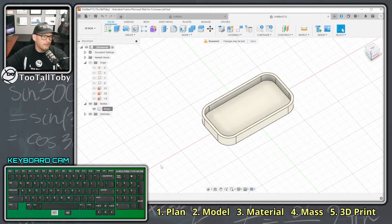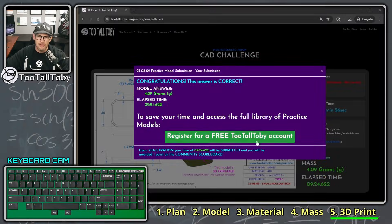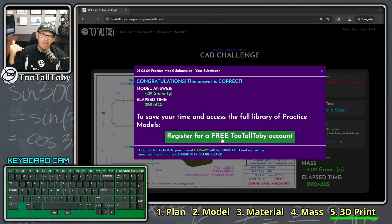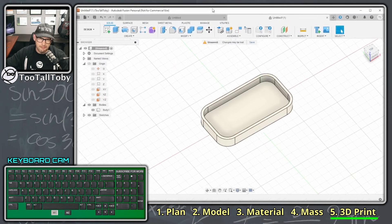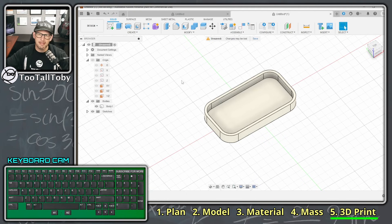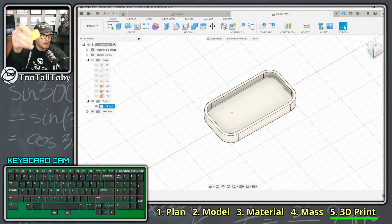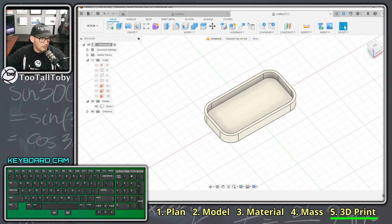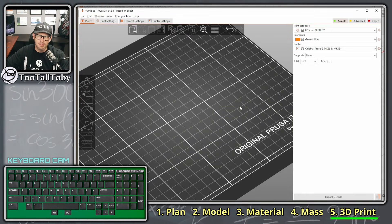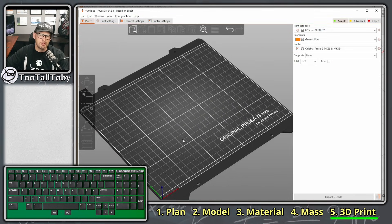Now I'm going to go back to the Fusion app because I want to take this shape and turn it into a physical 3D print. To turn it into a 3D print we need to get the geometry onto what's called a slicer. What we're looking at here is a preview of the bed for my 3D printer — I'm using a Prusa today.